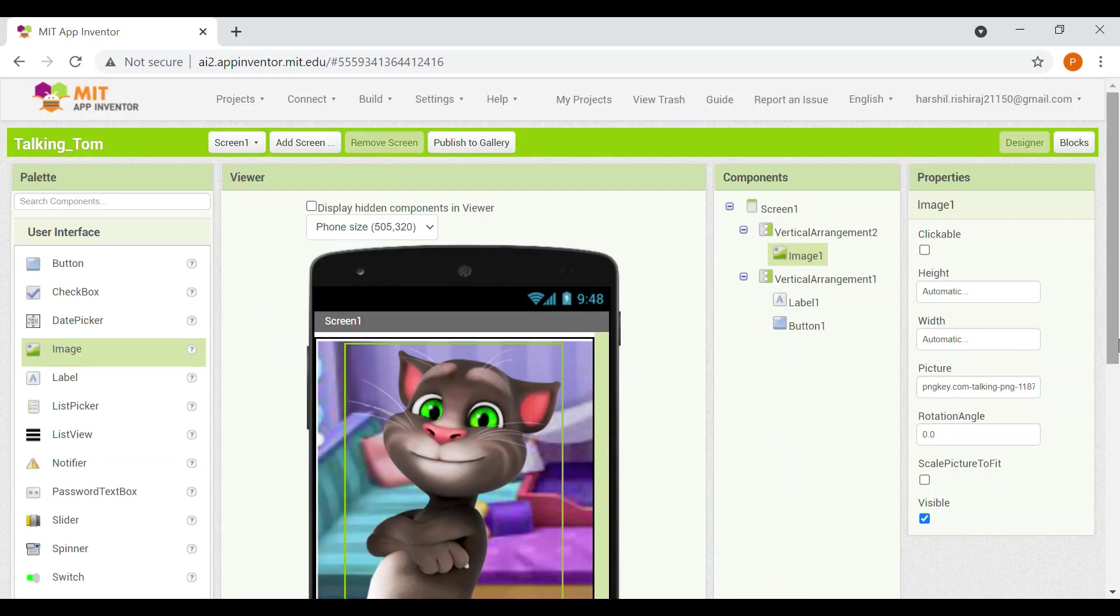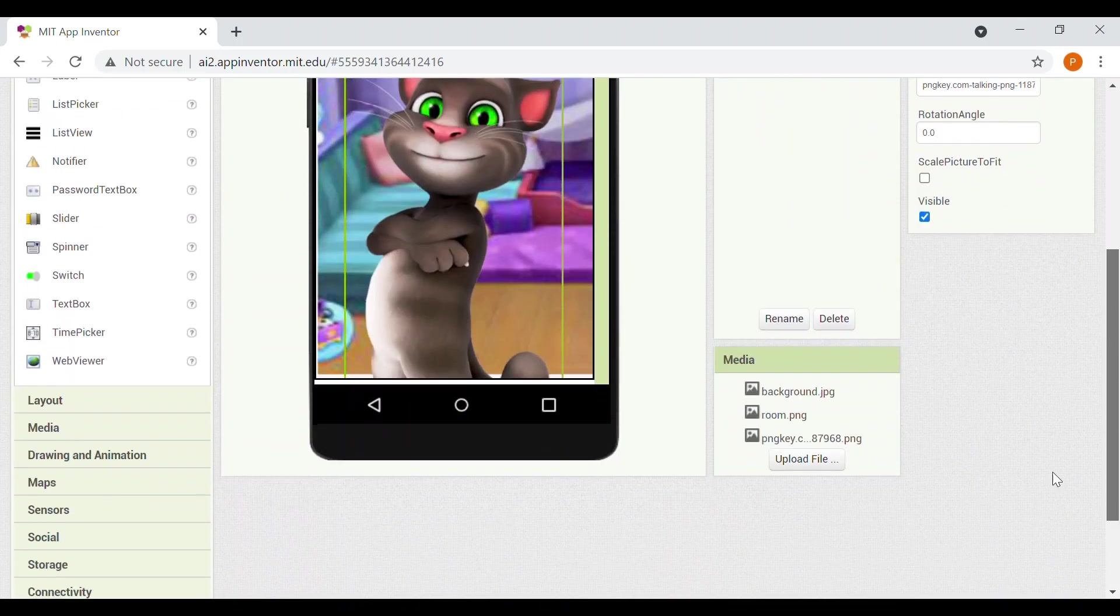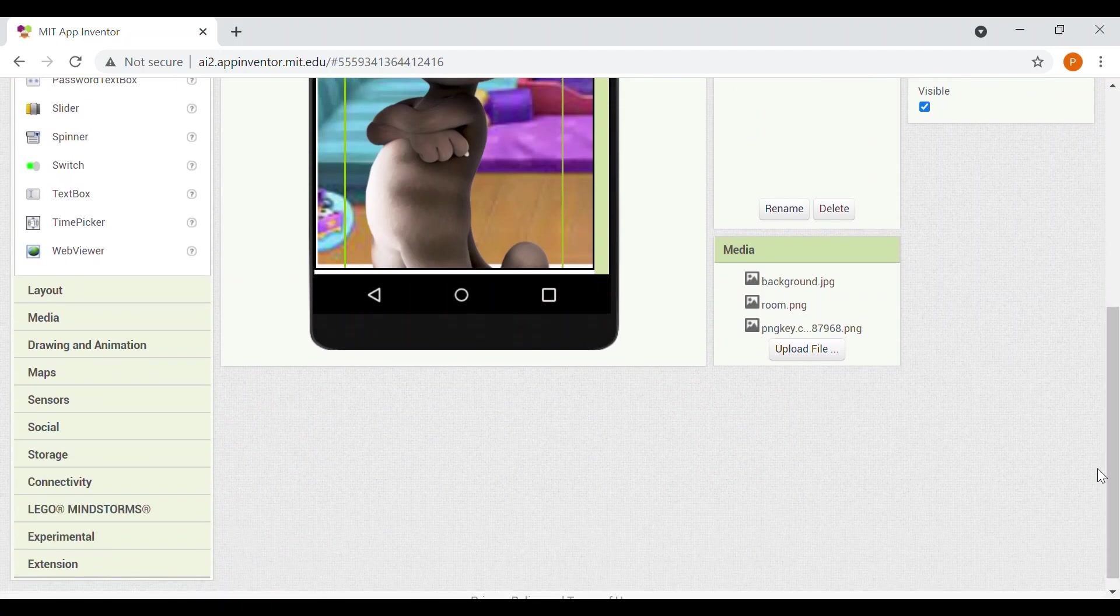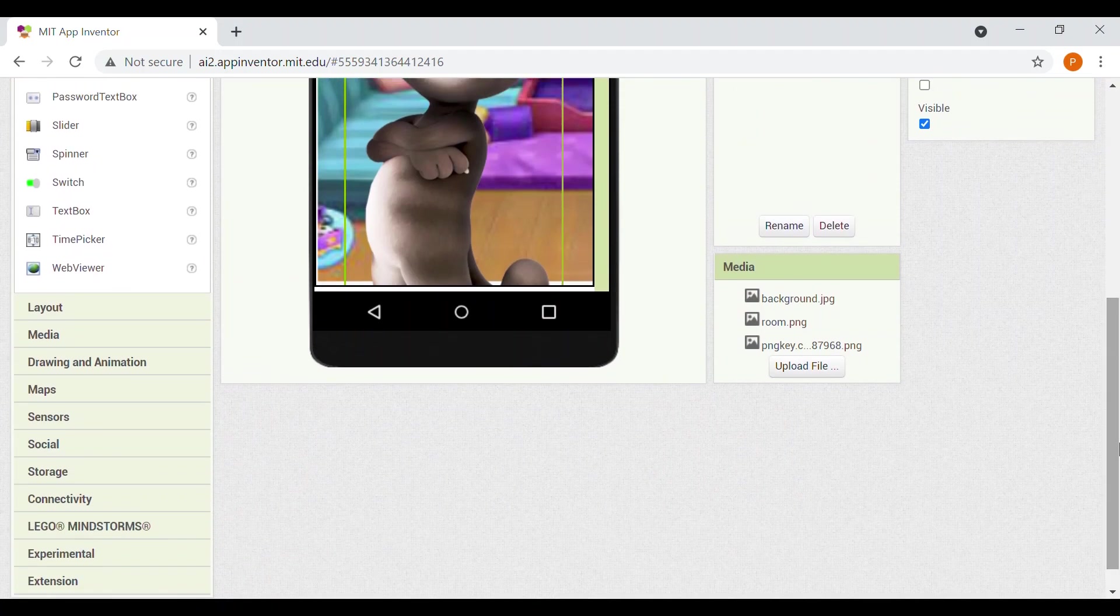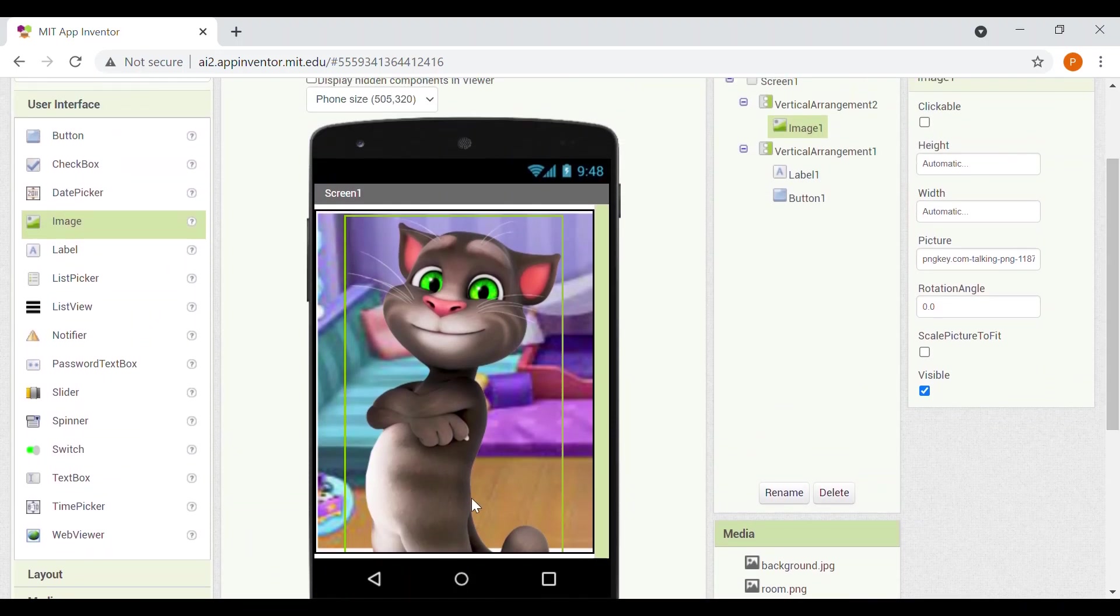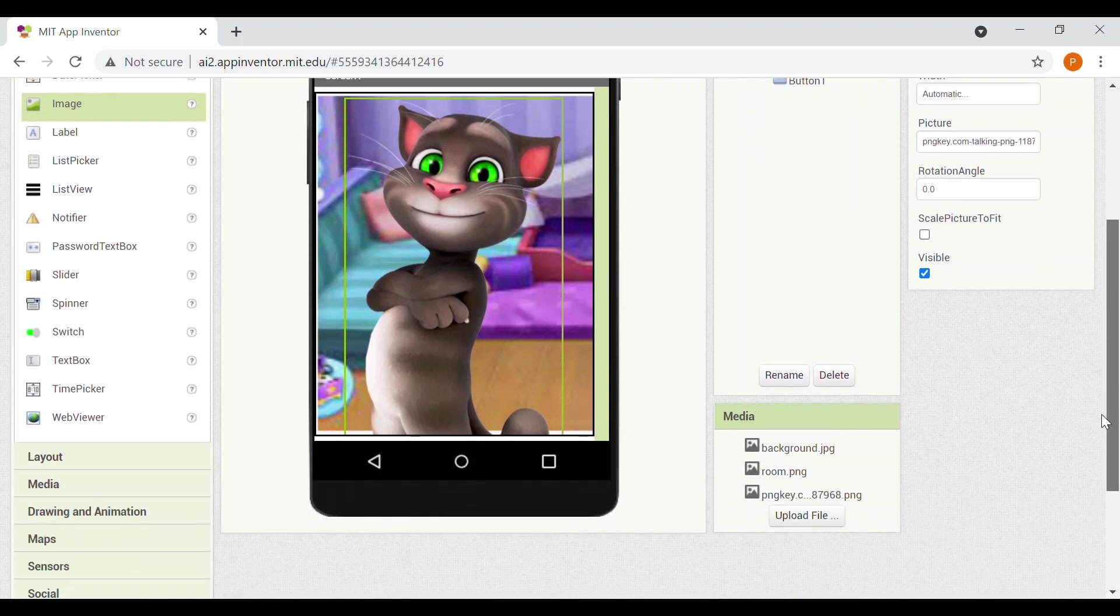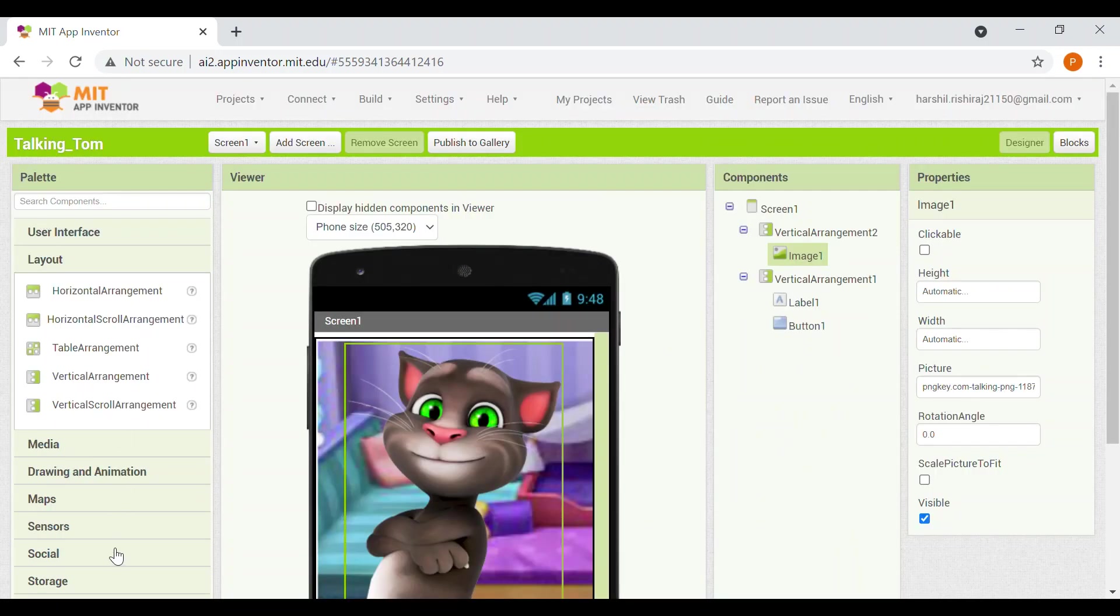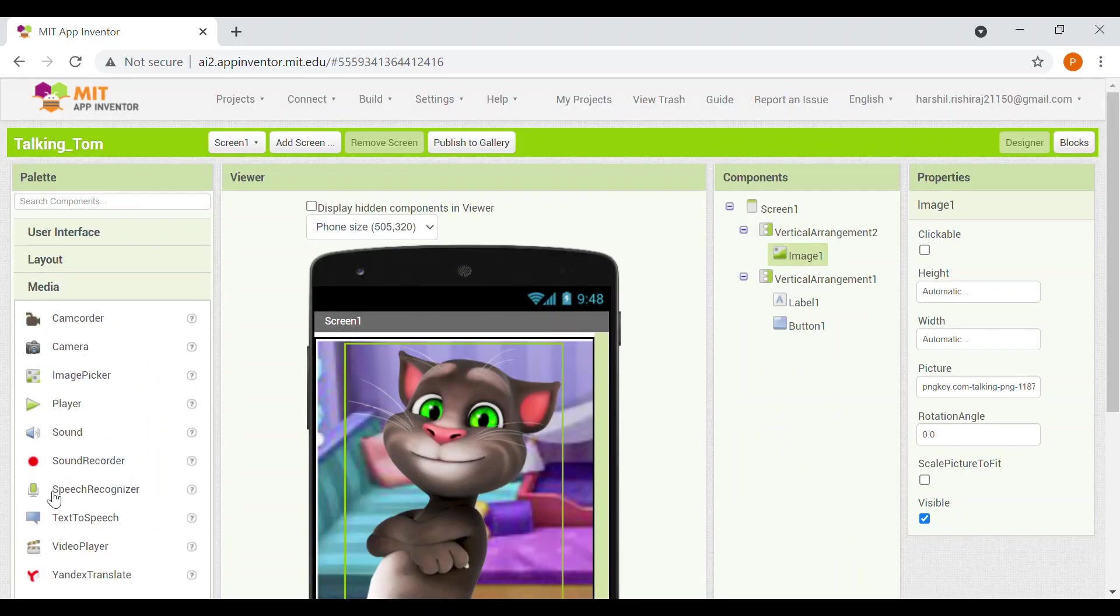Now we also need an extension here so that our Tom can speak. So instead we will take an extension. But if you don't want an extension, you can even pick it. It's there in this option in the palette section. In the media you can see a speech recognizer. But the reason why I'm not using this speech recognizer is: